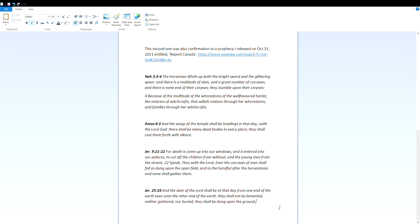Jeremiah 25:33: And the slain of the Lord shall be at that day from one end of the earth even unto the other end of the earth. They shall not be lamented, neither gathered nor buried. They shall be dung upon the ground.